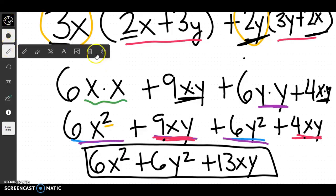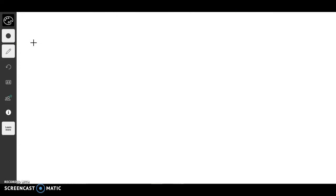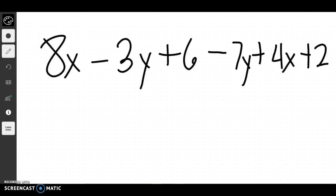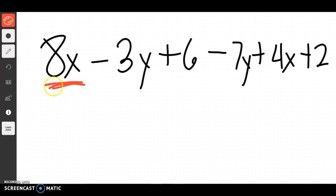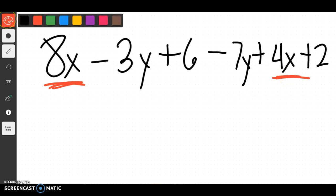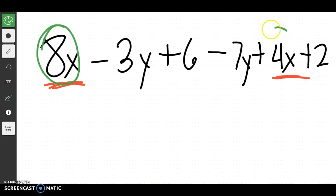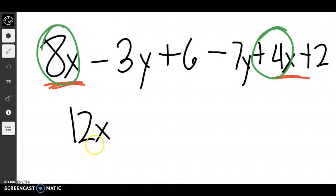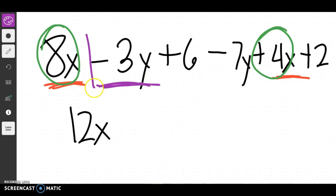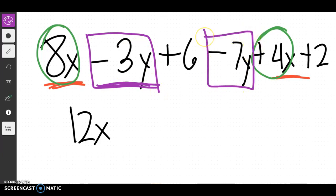With this distributing talk, we've really been talking about combining like terms. You want to combine things that are the same because you're counting up how many there are. So to simplify this expression by combining like terms, I first try to match up my pairs. I have 8x here and 4x there — I can combine these: 8 plus 4 gives me 12 x's. Then I match up the next thing: I have negative 3y here. Always include the sign in front of the number. I have negative 3y and negative 7y, which gives a total of negative 10 y's.